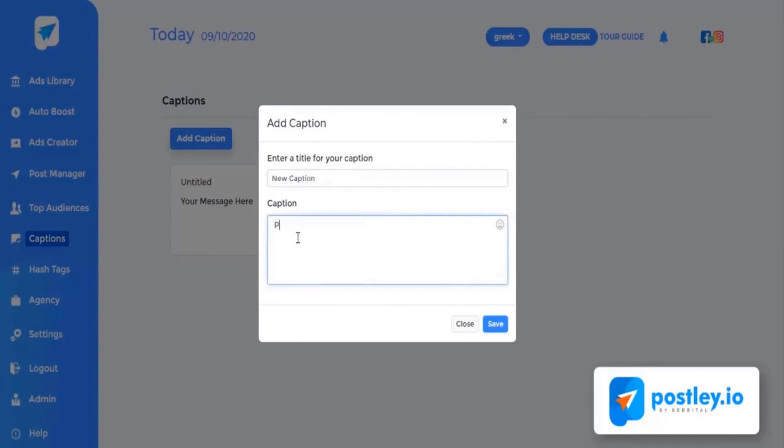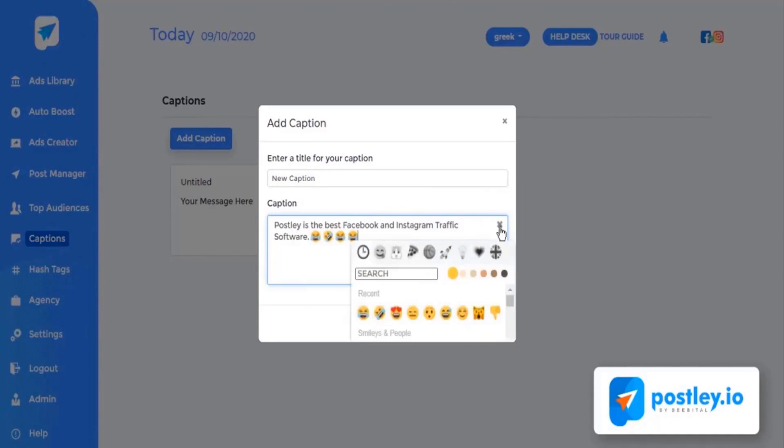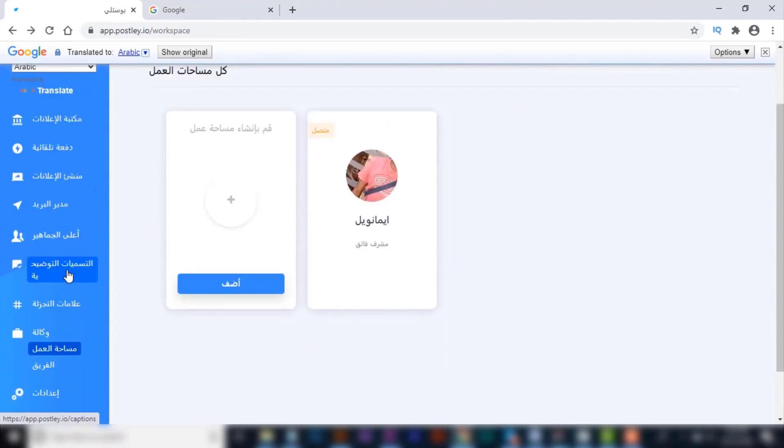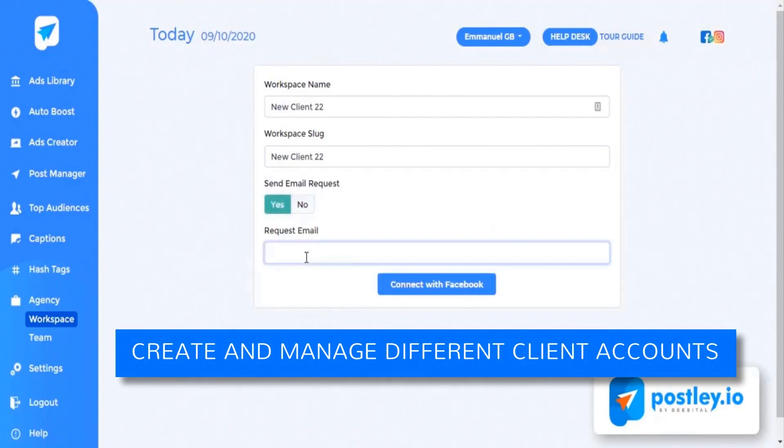Number nineteen: Multi-language dashboard. If you're a non-English user, this will put a smile on your face. Now you'll be able to use Postly in your regional language by simply changing the dashboard language. And last but not least, number twenty: Workspace and team management. Create and manage different client accounts in an organized way and add a new team member to manage your account. You can charge clients hundreds and even thousands of dollars as a Facebook marketing agency.